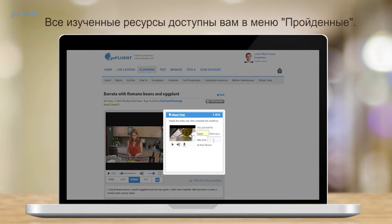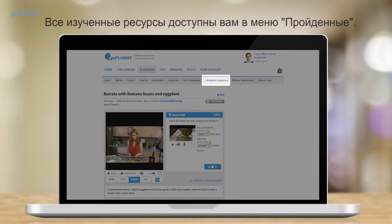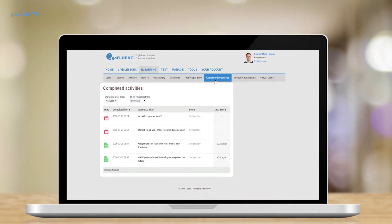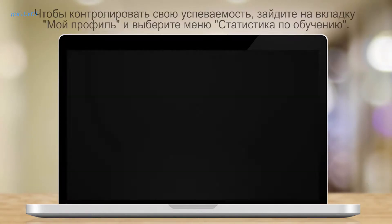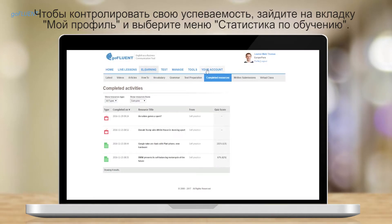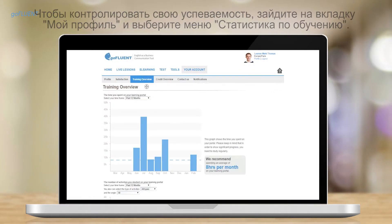You will find all your completed activities on the completed resources menu. To view your overall progress, visit your account and click on training overview.